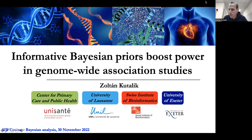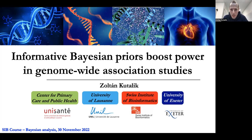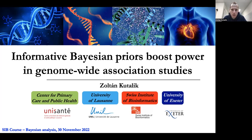We are not typical users of Bayesian methods, so you will see that maybe these are not the classical applications. But you will see that this Bayesian framework is very flexible and can be twisted in many ways to aid genetic discoveries and also aid causal inference techniques. The first presentation will be about how we can improve discovery of genetic associations of genetic markers associated with complex traits.